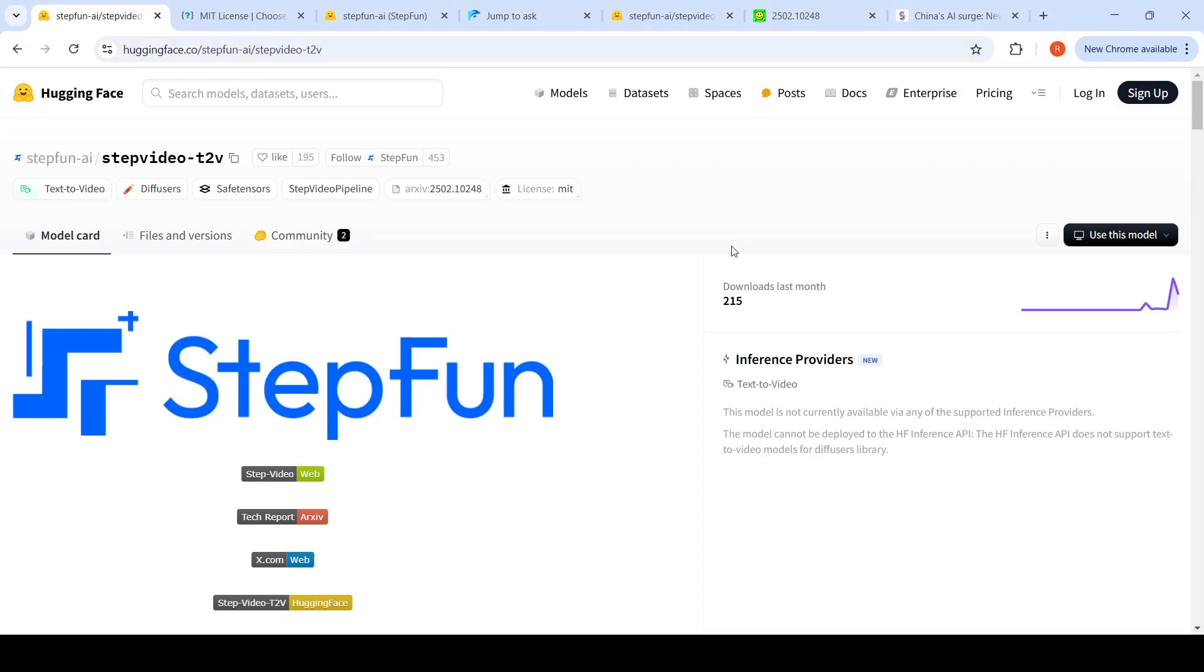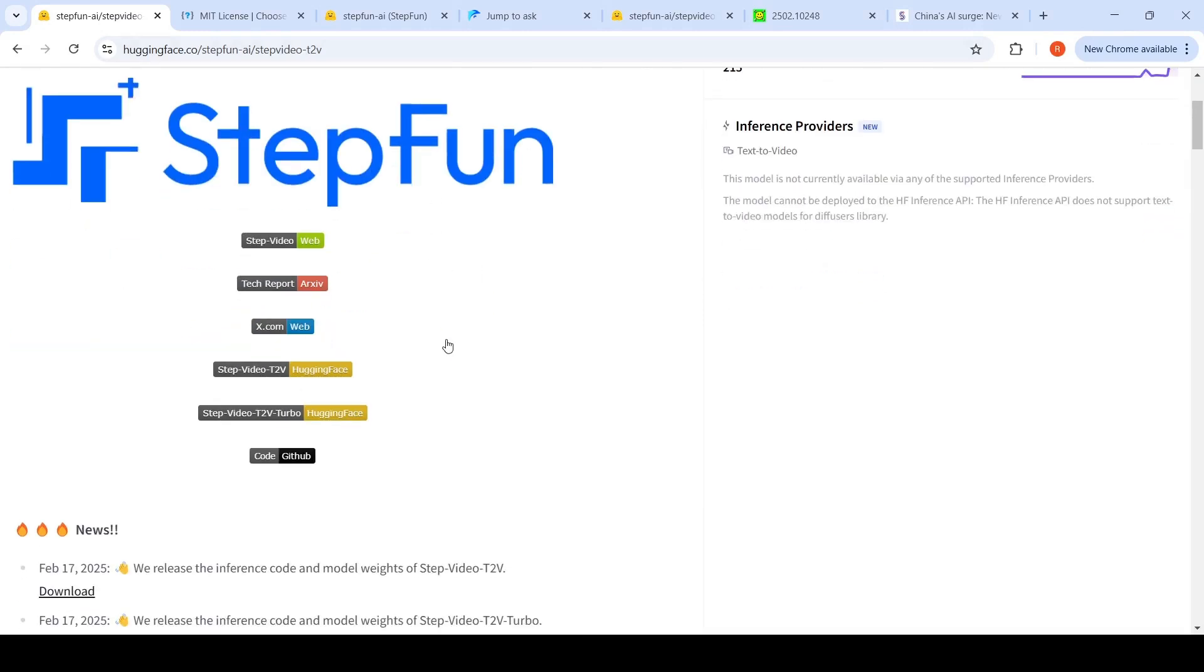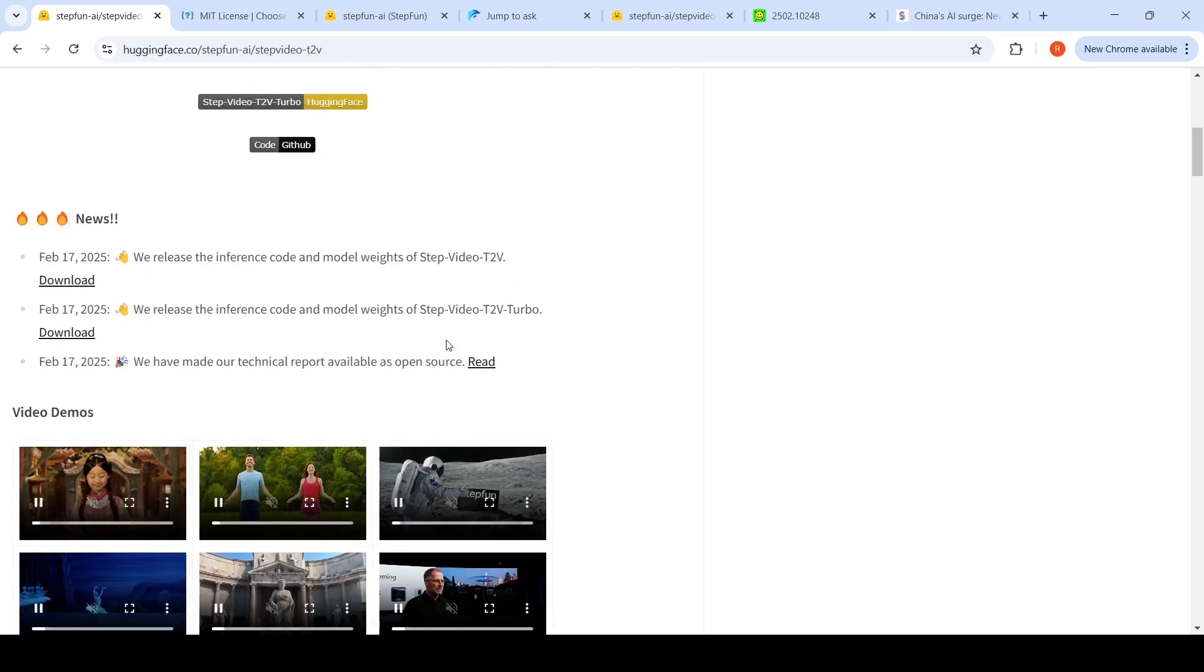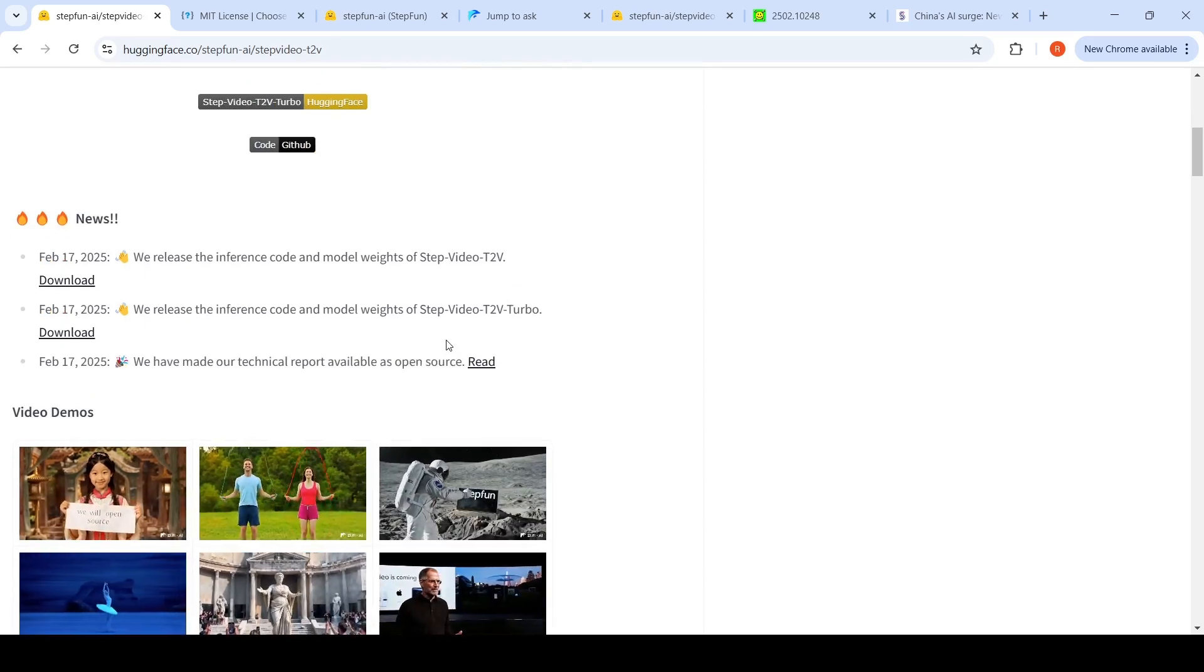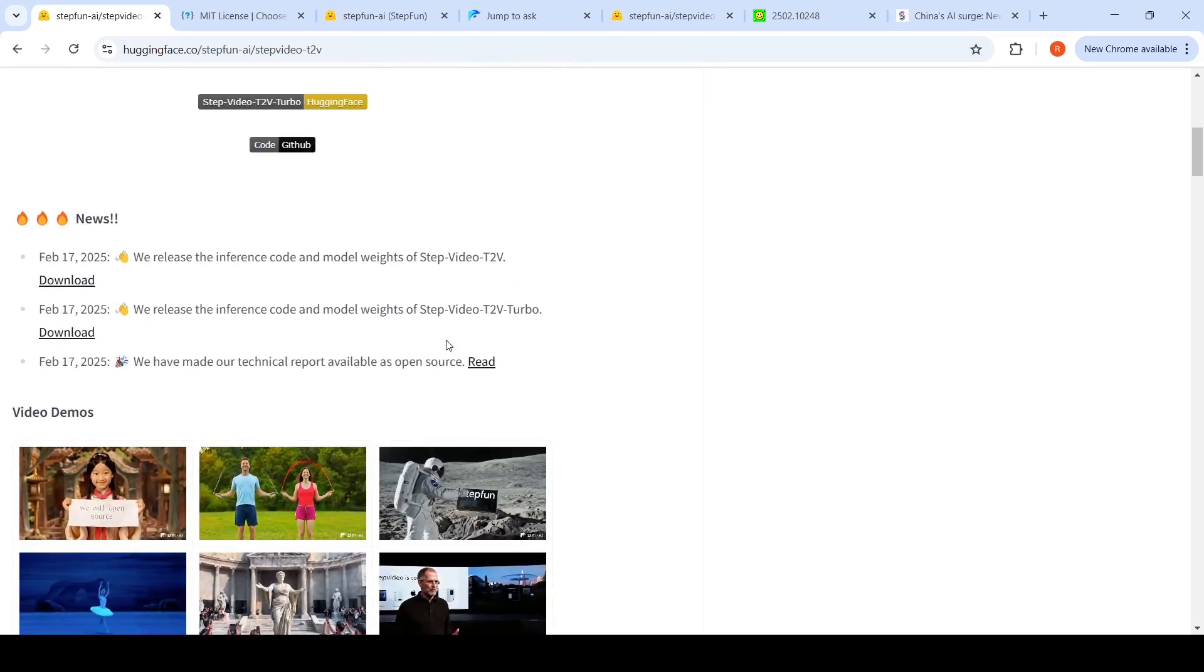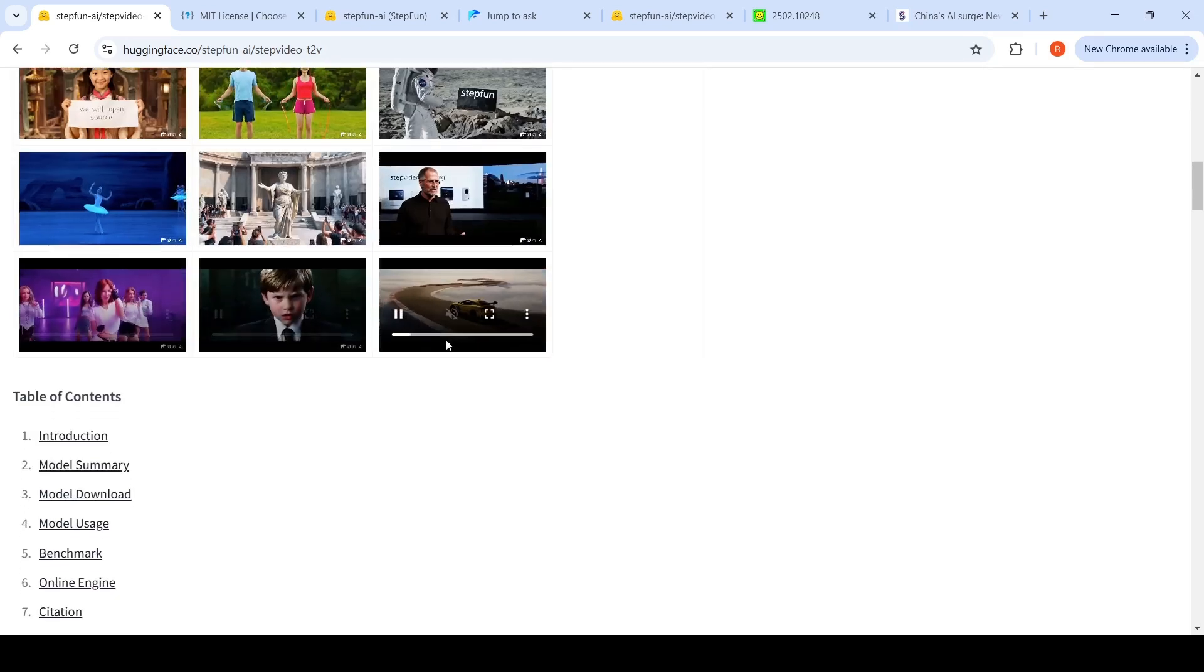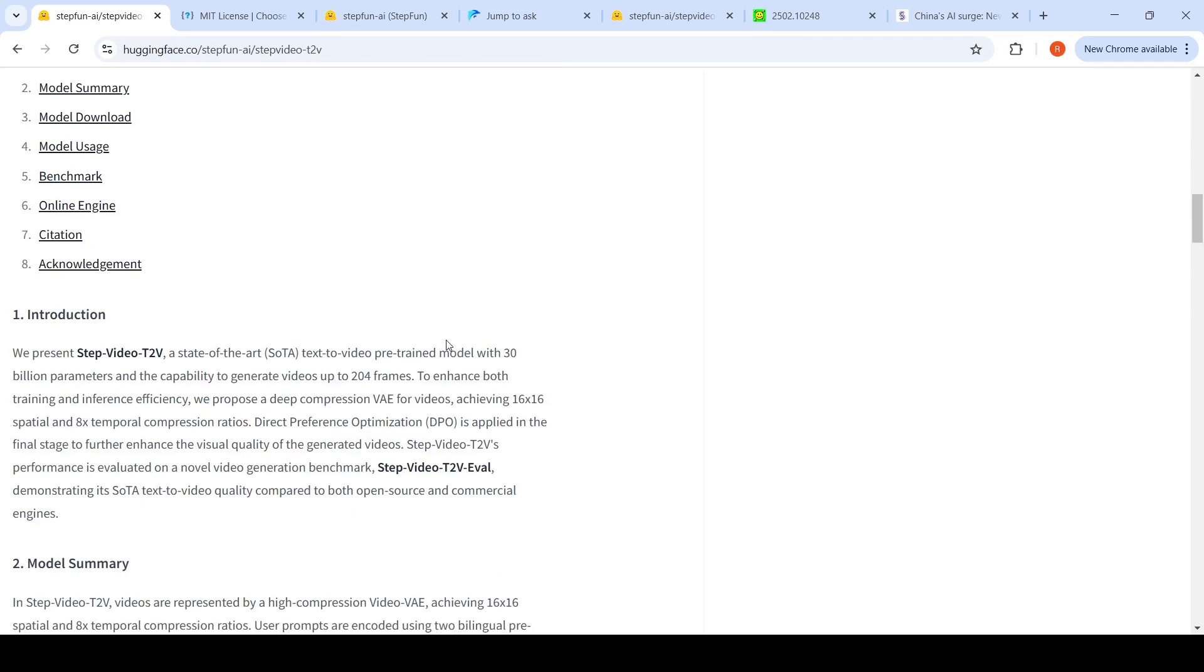Chinese startup Step Fun has launched and made open source their latest text-to-video model. This model is 30 billion parameters and has the capability to generate videos up to 204 frames. If you consider 30 frames per second for a typical video, it can generate up to six to seven seconds.